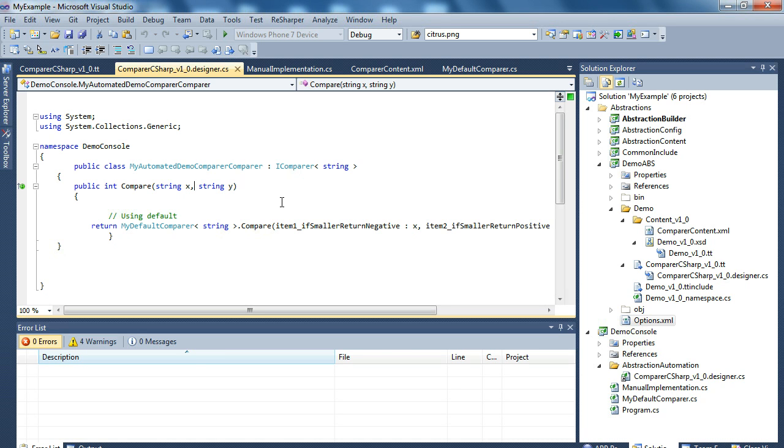But everything you've seen so far is the core of how ADM reflects the model changes immediately and keeps them within single version control sync. Thanks for watching.